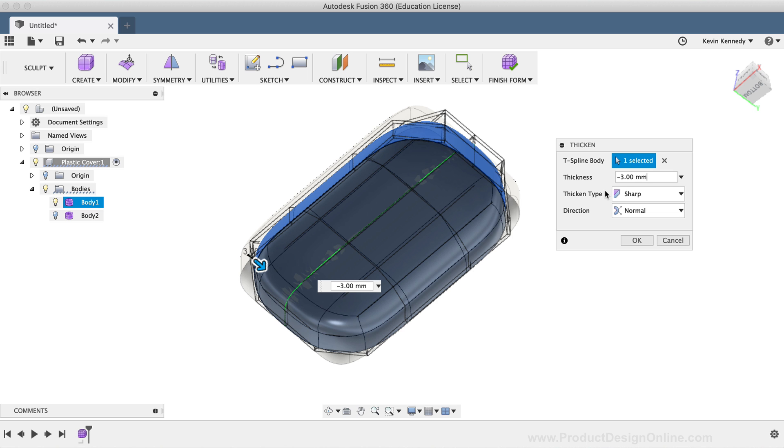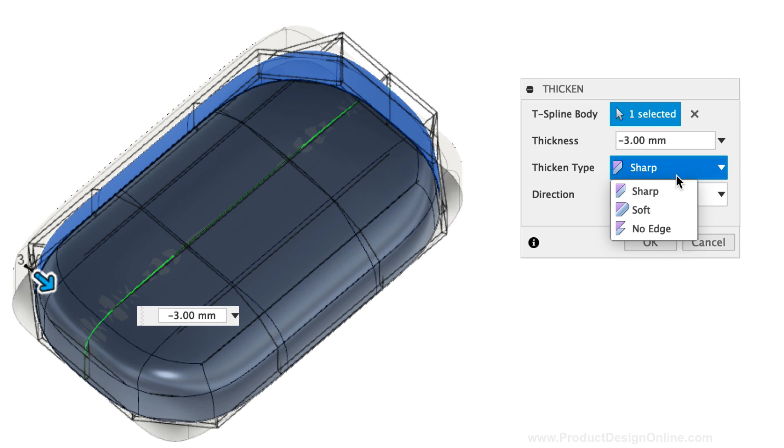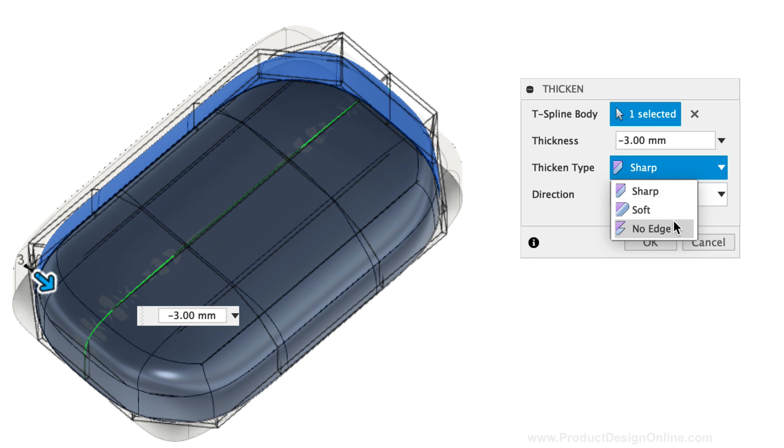You can also have the thickness type be Sharp, which will create a flat transition between the outside and the inside on the edge of the model. A soft transition will create a rounded shape from the outside face to the inside face. Or you can say no edge, which will create the inside faces without connecting them to the outside edge.